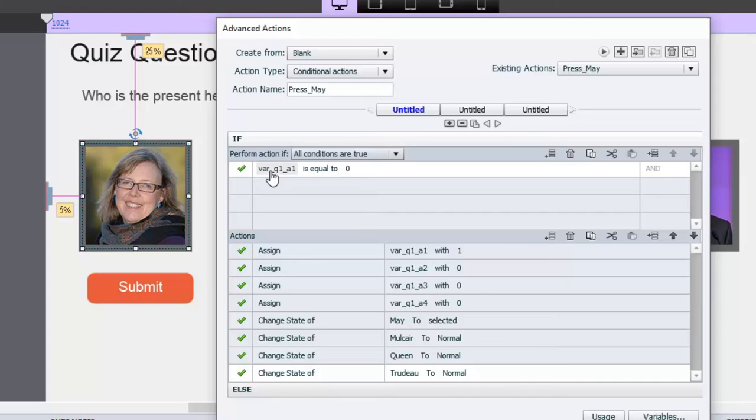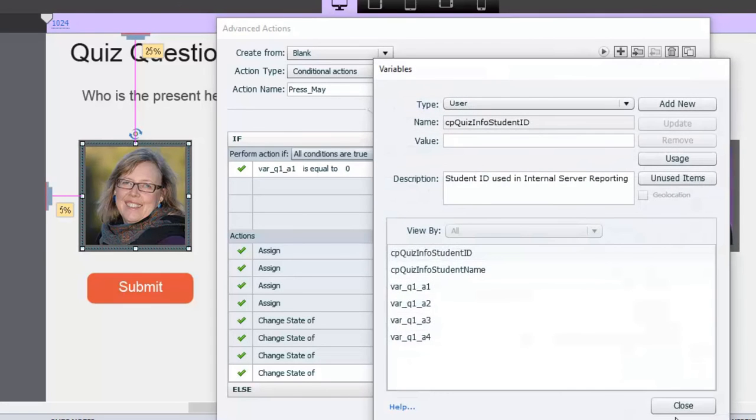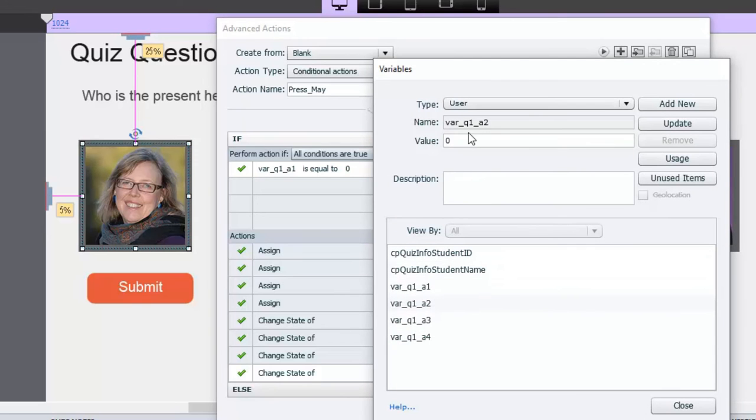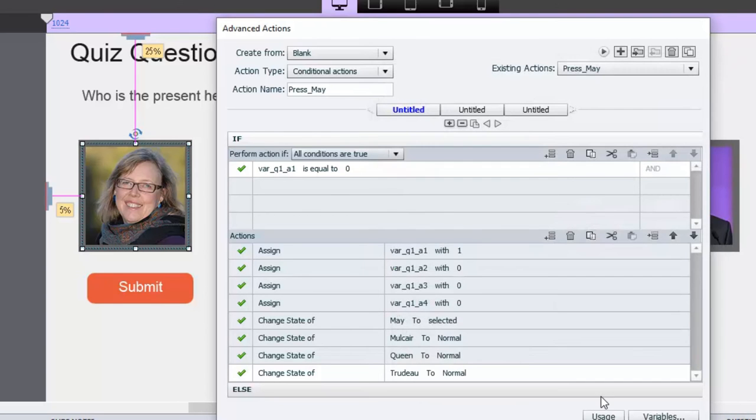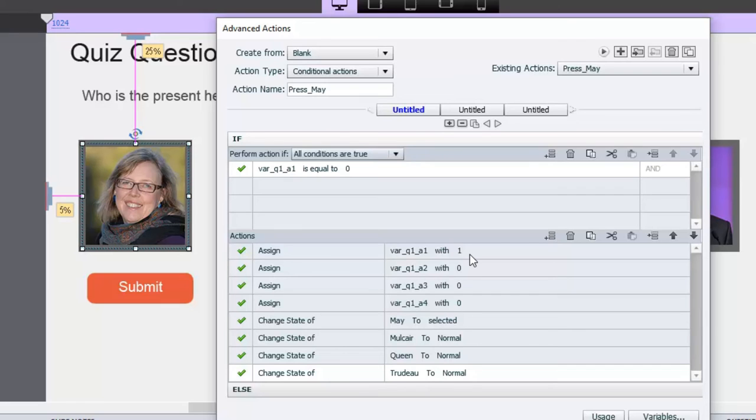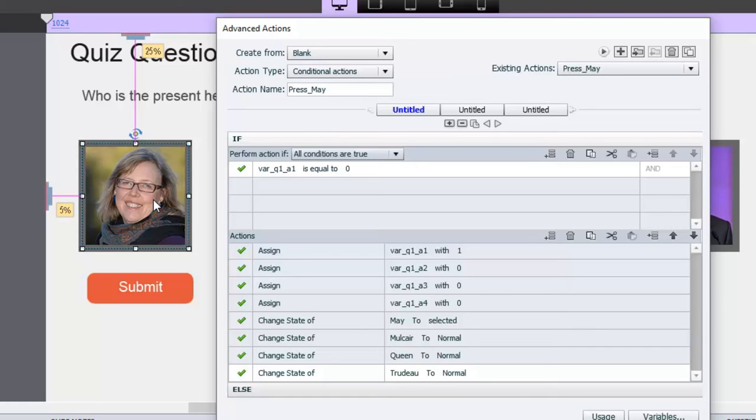So if the variable question 1, answer 1, is equal to 0, and by default, if I show you my variables window, you can see I have one for each of the four possible answers in this question. And the default for those is going to be 0, when a user arrives on this page. So if the variable is equal to 0, we're going to do the following groups of things here. Now, this looks confusing, but really, it's just two things. We're going to assign a value of 1 to the variable associated with Elizabeth May, so we can keep track of who has been selected as an answer. And we're going to assign a value of 0 to the three remaining variables. In other words, they are not selected, Elizabeth May is selected.